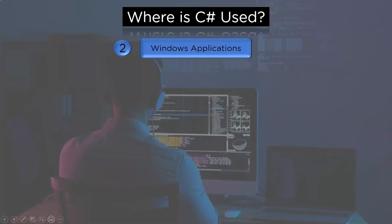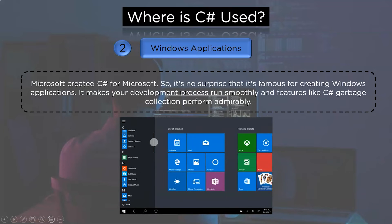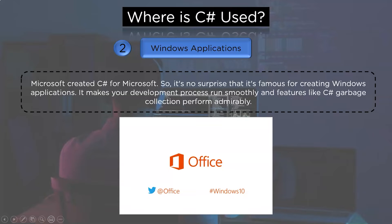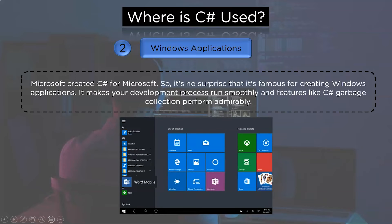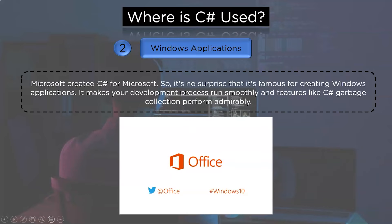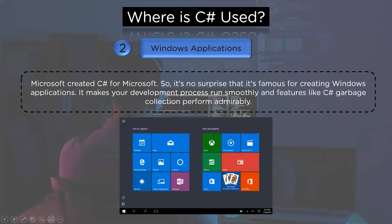Now we will talk about the second field where C# is being used, that is Windows applications. Microsoft created C# for Microsoft, so it is no surprise that it is famous for creating Windows applications. It makes your development process run smoothly and features like C# garbage collector performs admirably.